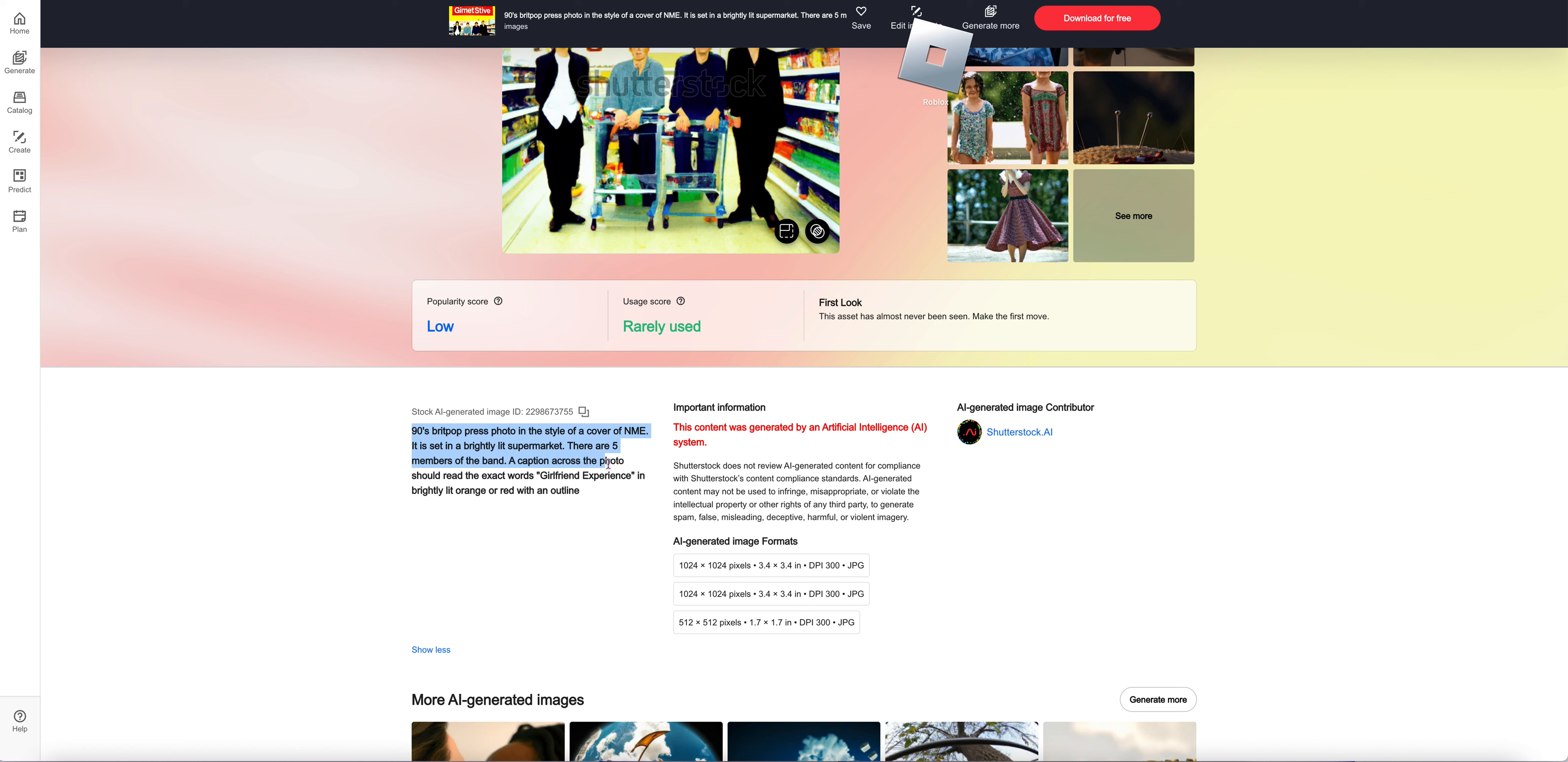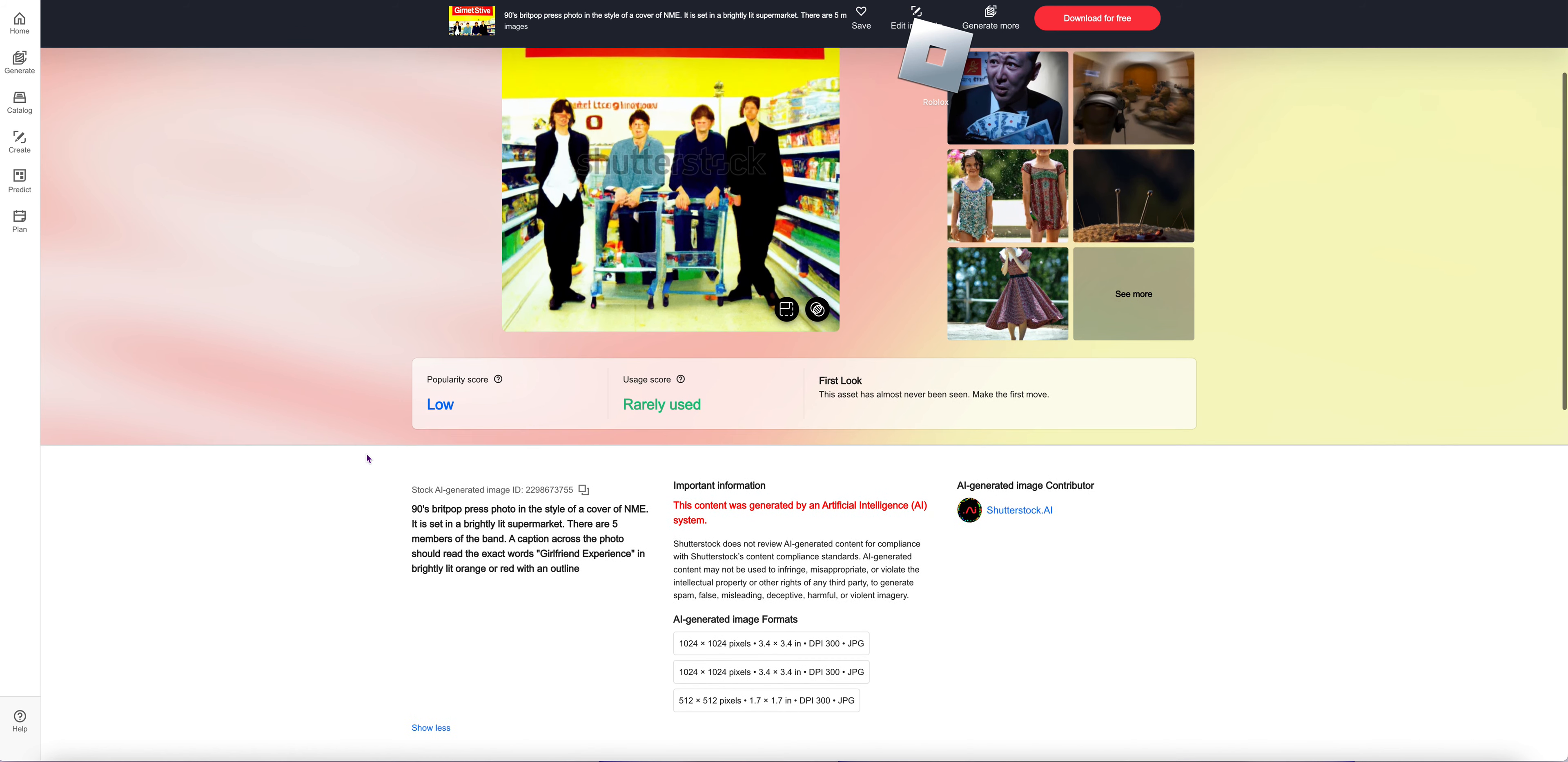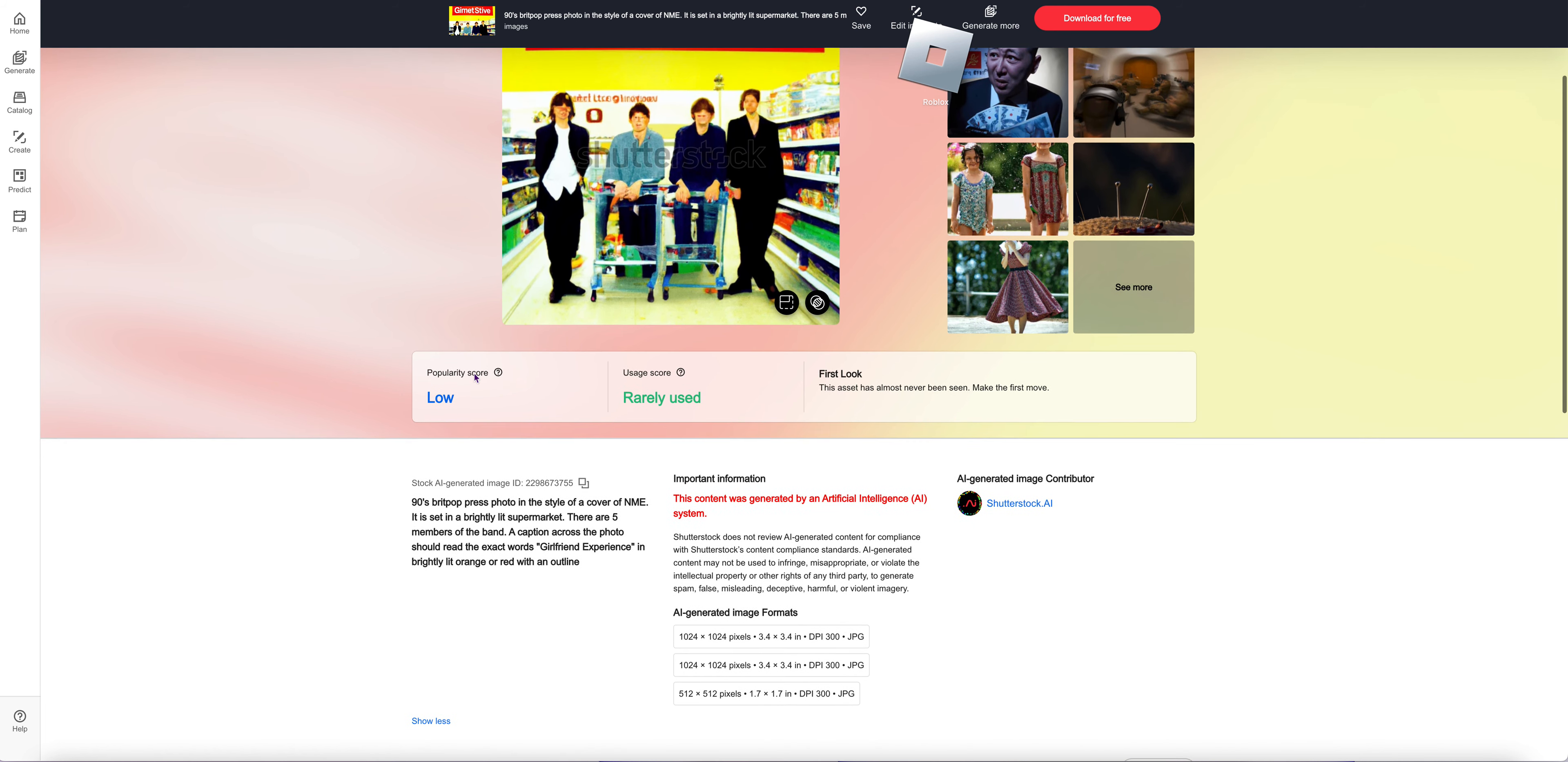90s Britpop press photo in the style of a cover of NME. It is set in a brightly lit supermarket. There are five members of the band.